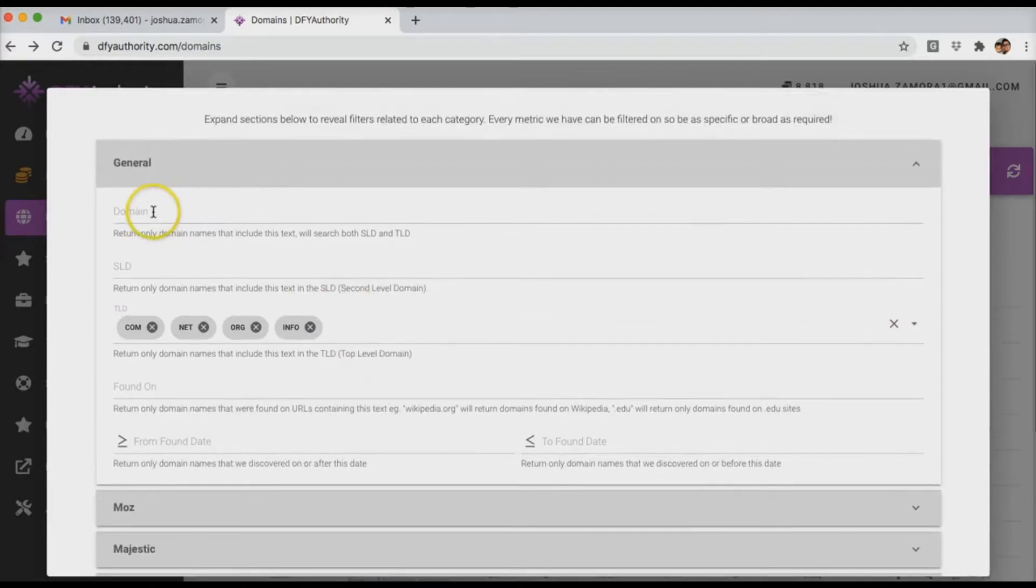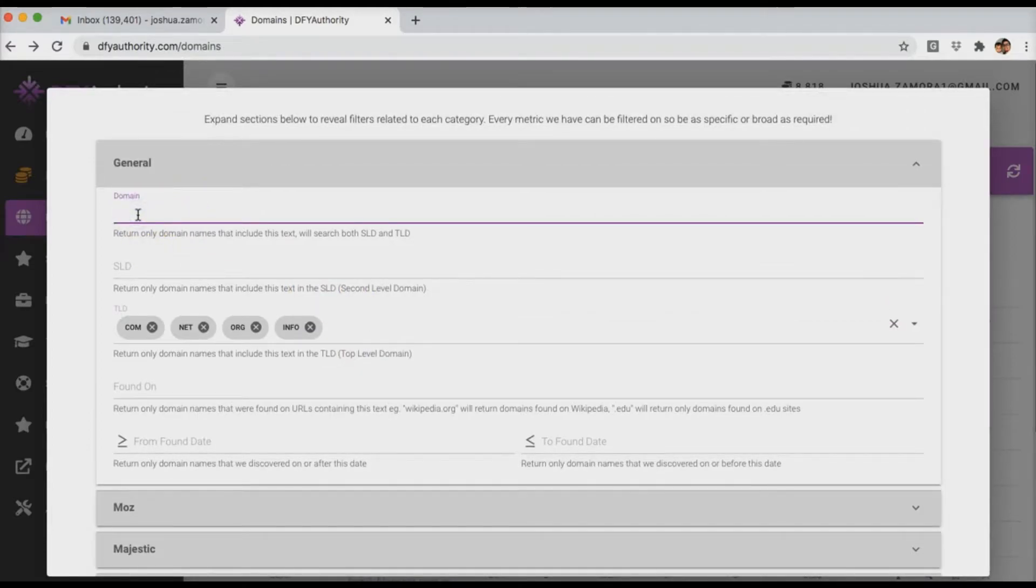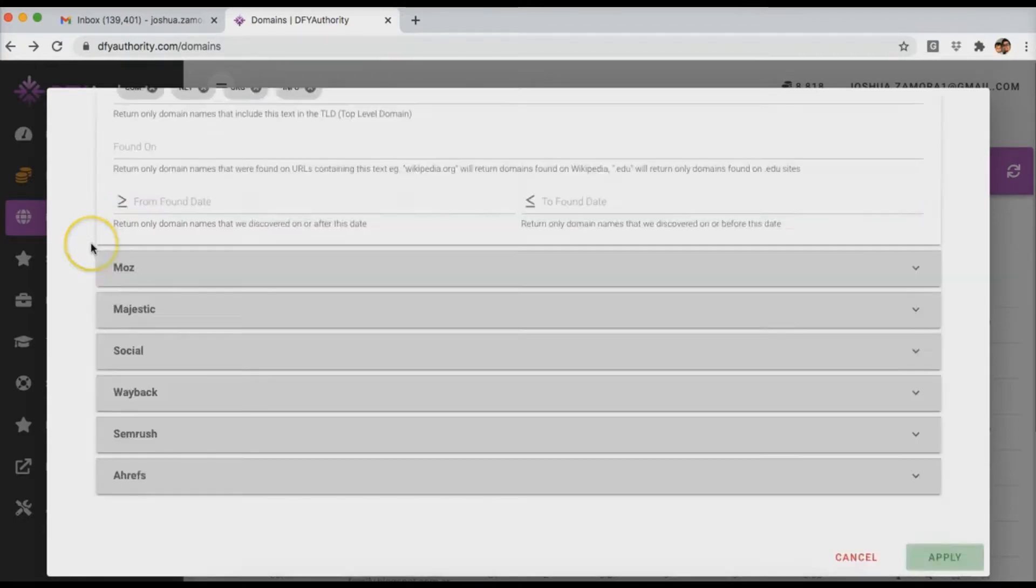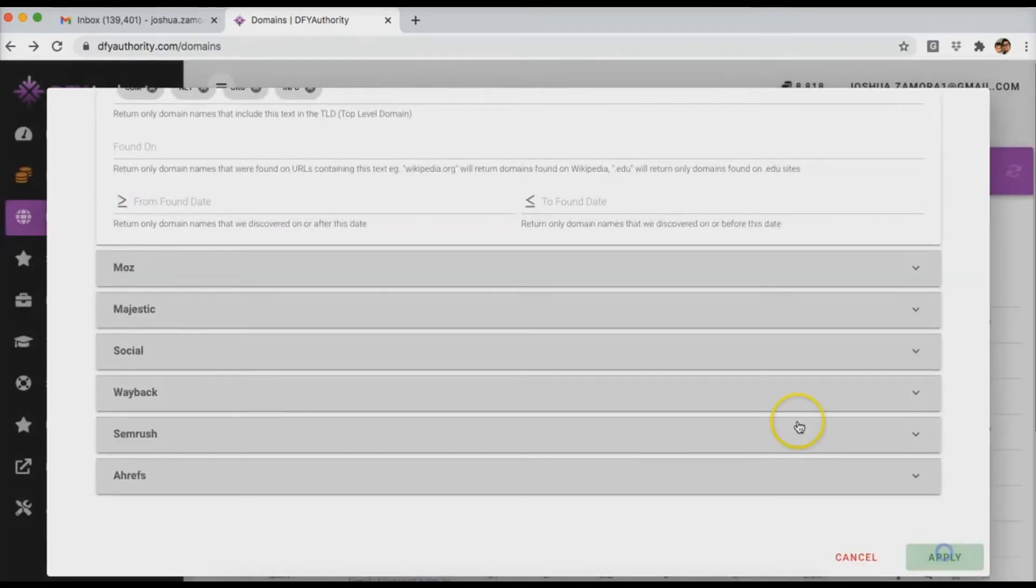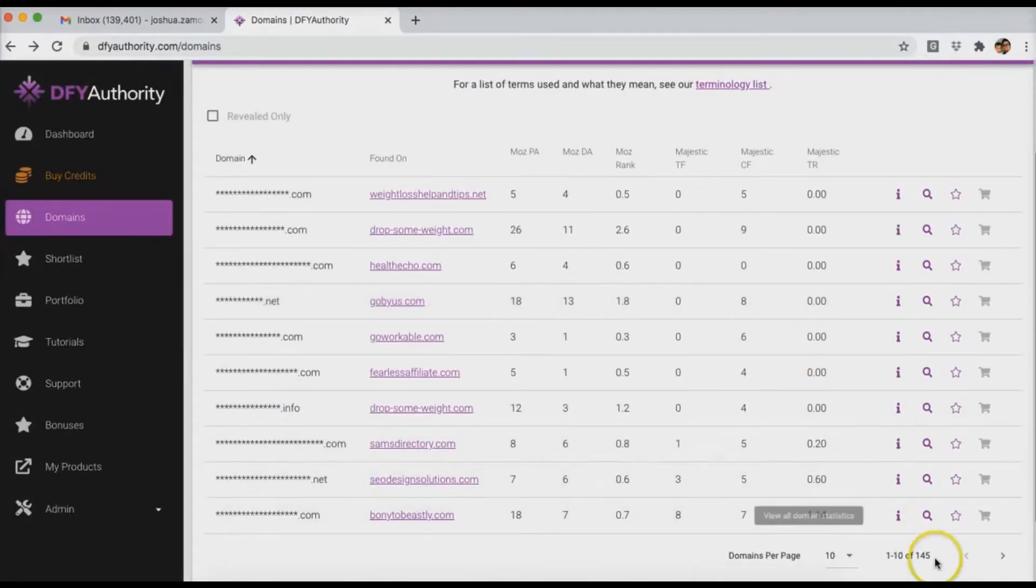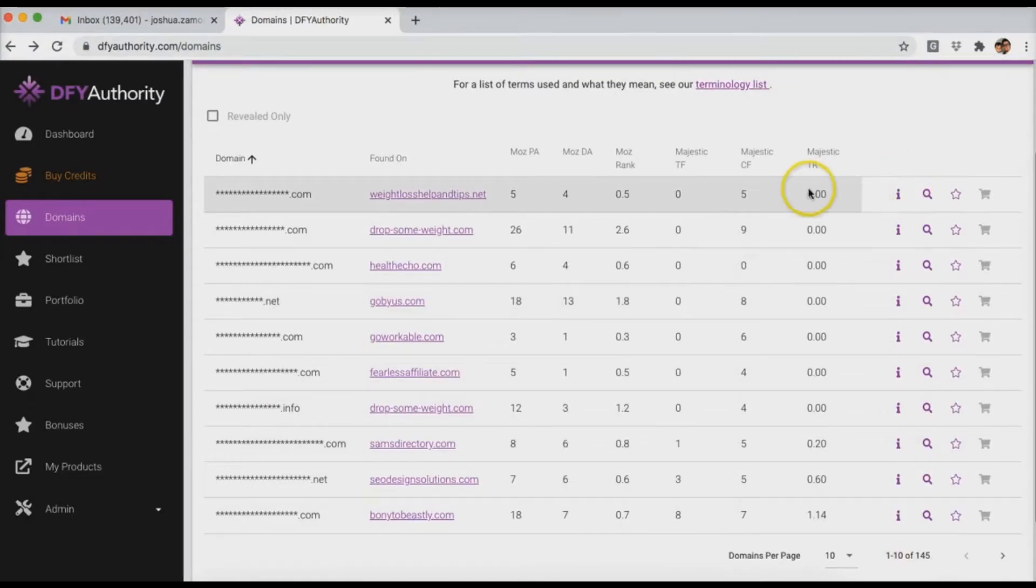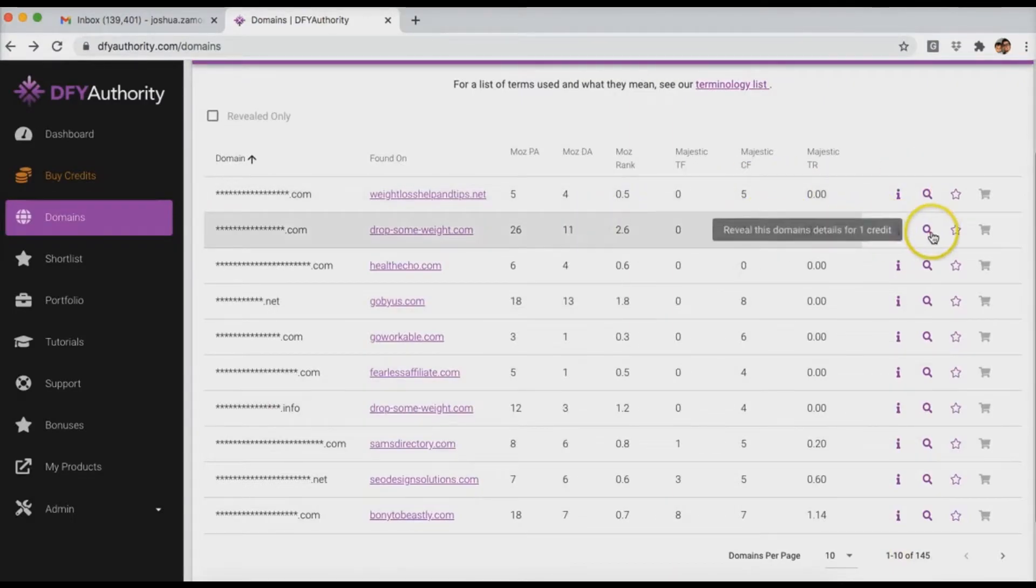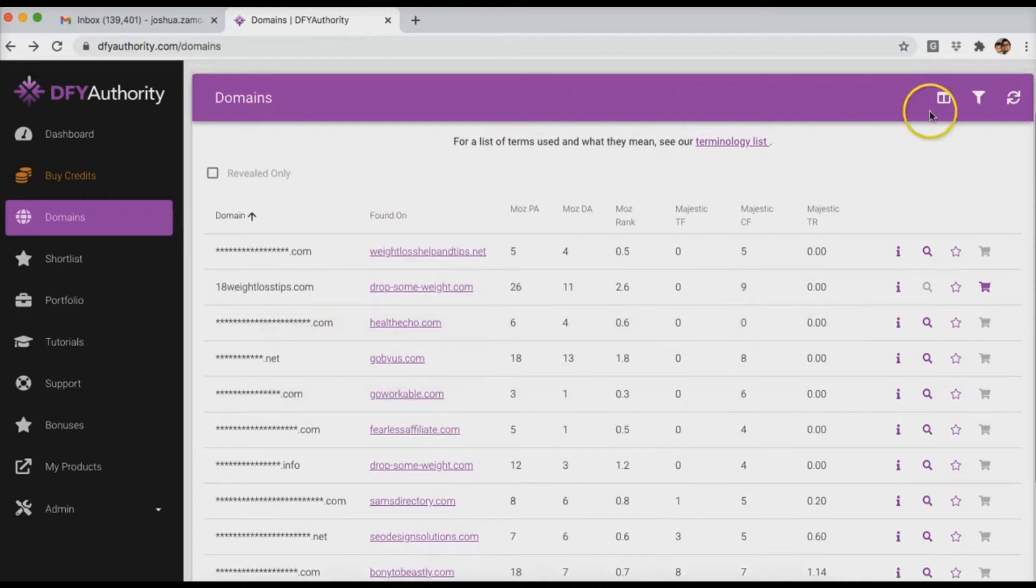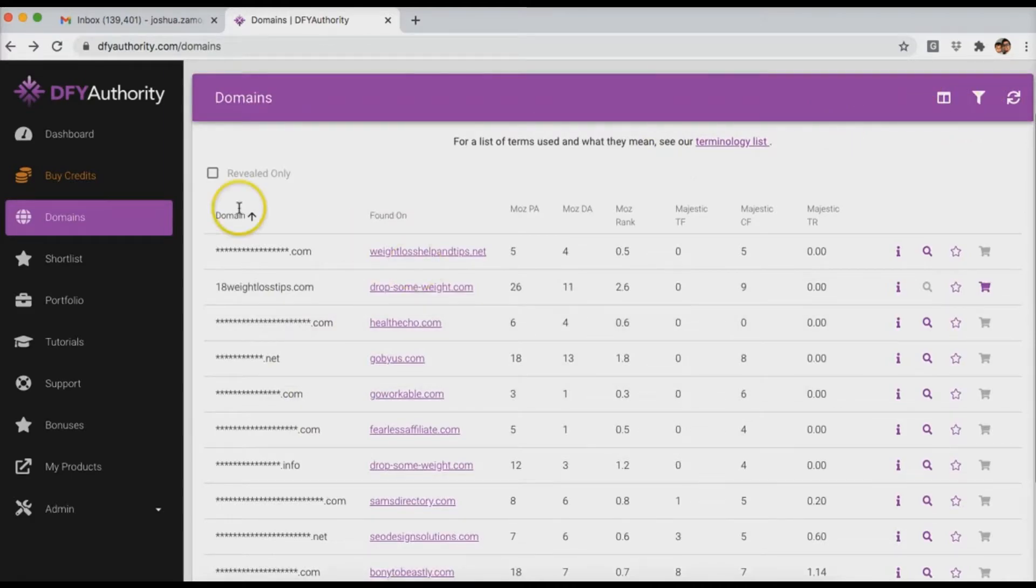And then you can also filter down by keyword. So if you want to just find domains that have weight in it or weight loss in it, you can do that. Click apply and then only the weight loss domains or the domains that have the word weight loss in it will show up. You can see 145 domains in here with the word weight loss. So if I go ahead and reveal this one, 18 weight loss tips, you can see all of these will have the word weight loss in it. So if you want to look for niche specific domains, you can do that.